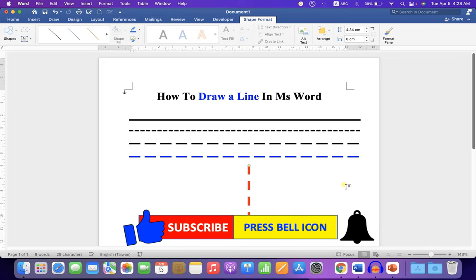Click on that like button, comment below and let me know if this video solved your problem. Subscribe and press the bell icon to support the channel. Thank you.